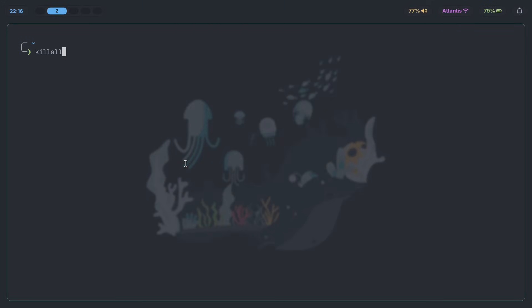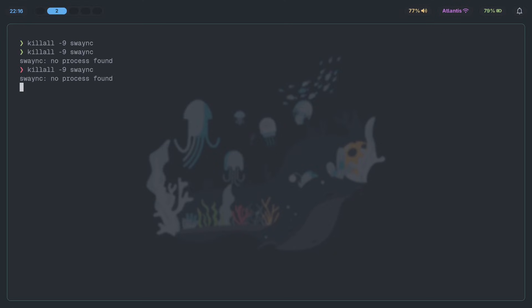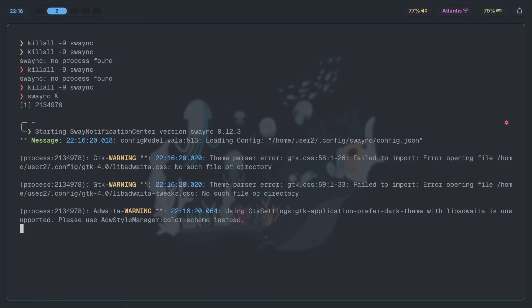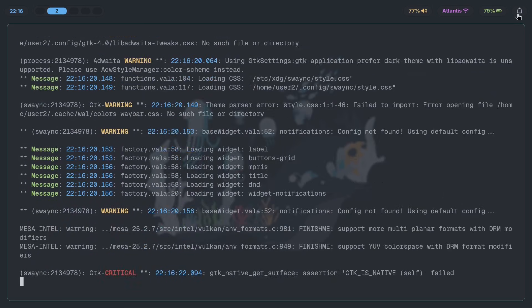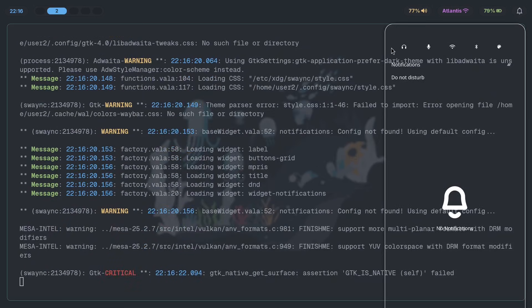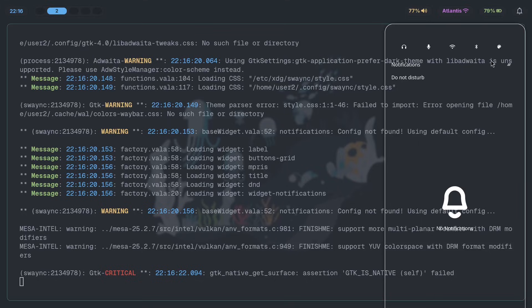Now if I killall -9 swaync, and make sure it's dead because it doesn't like to die often. I'm going to have to stab it with a sword and just twist it, and it's hard to kill it, and it seems to be dead. Now let's swaync ampersand. Now if I open this, there you go. The config has already changed, which is fantastic. Now what we're going to be doing is adjusting the height, changing the fonts, and of course getting all of the colors to work properly. So let's do that.